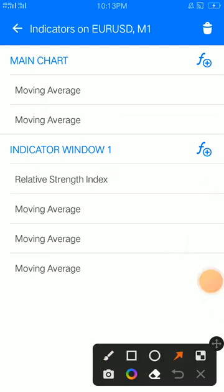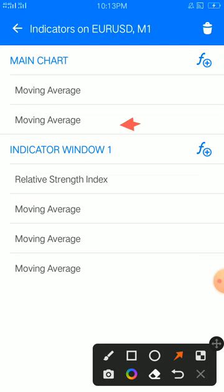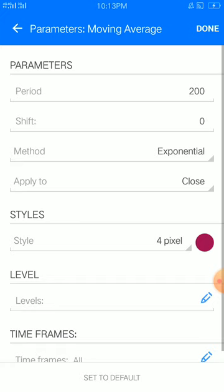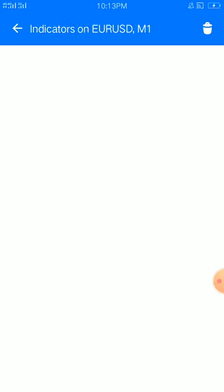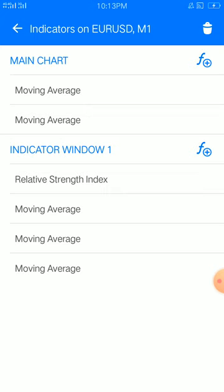Still on the main chart, let's take a look at this moving average: period 200, shift 0, method exponential, apply to close, 10 for pixel, color of your choice. Place that, then indicate window one as you can see.